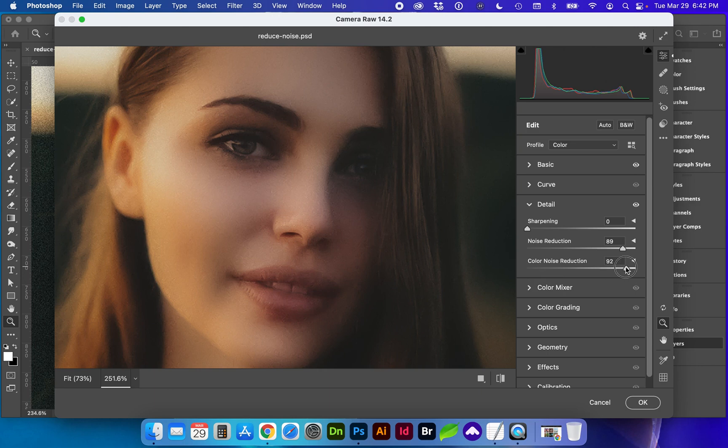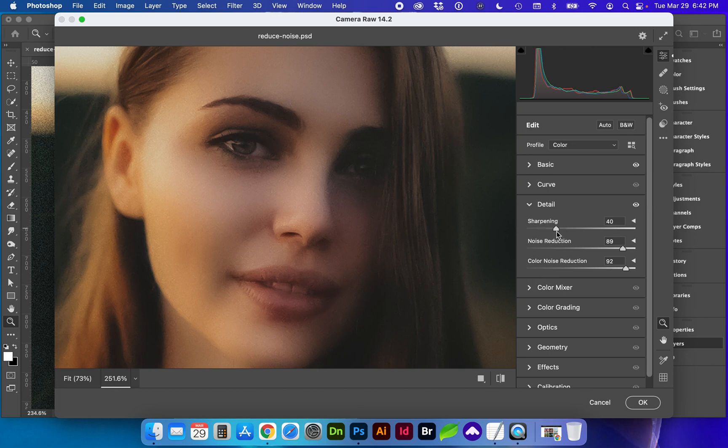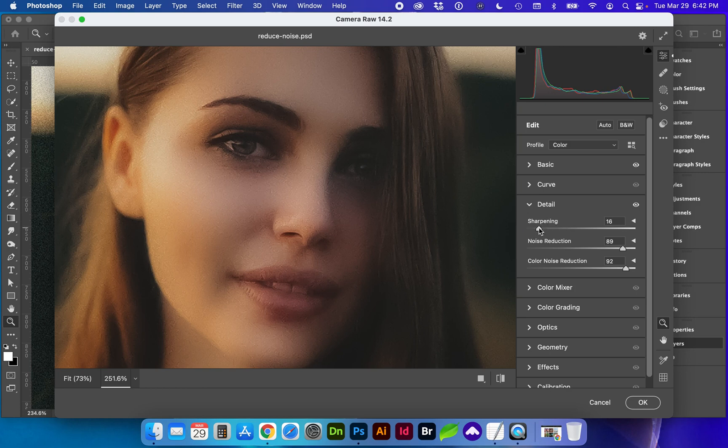And color noise reduction is also helping. We can add in a little bit of sharpening if you'd like. So that one's very smooth.